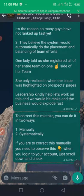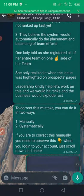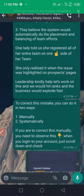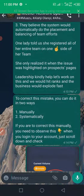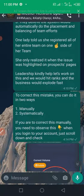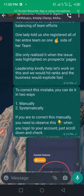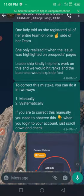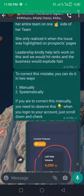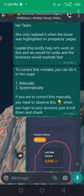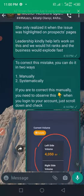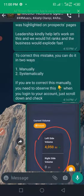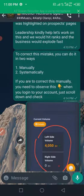Three, they believe the system would automatically do the placement and balancing of team efforts. One lady told us she registered all of her entire team on one side of her team. She only realized it when the issue was reflected on the prospect groups. Leadership, kindly help, let's work on this.